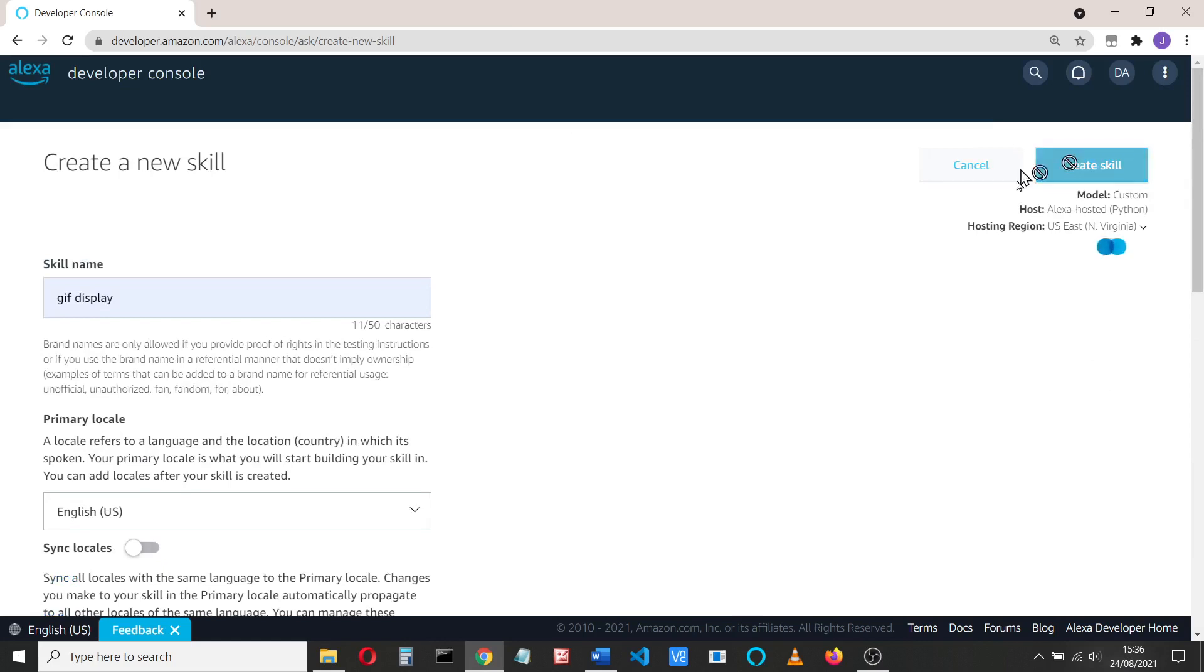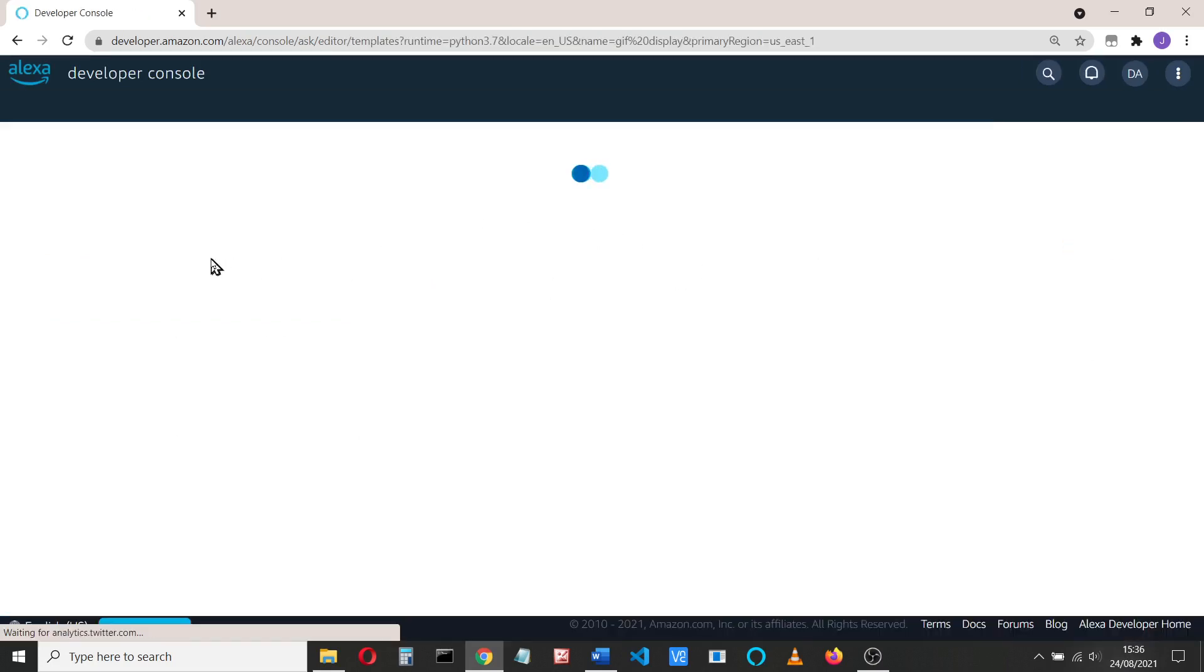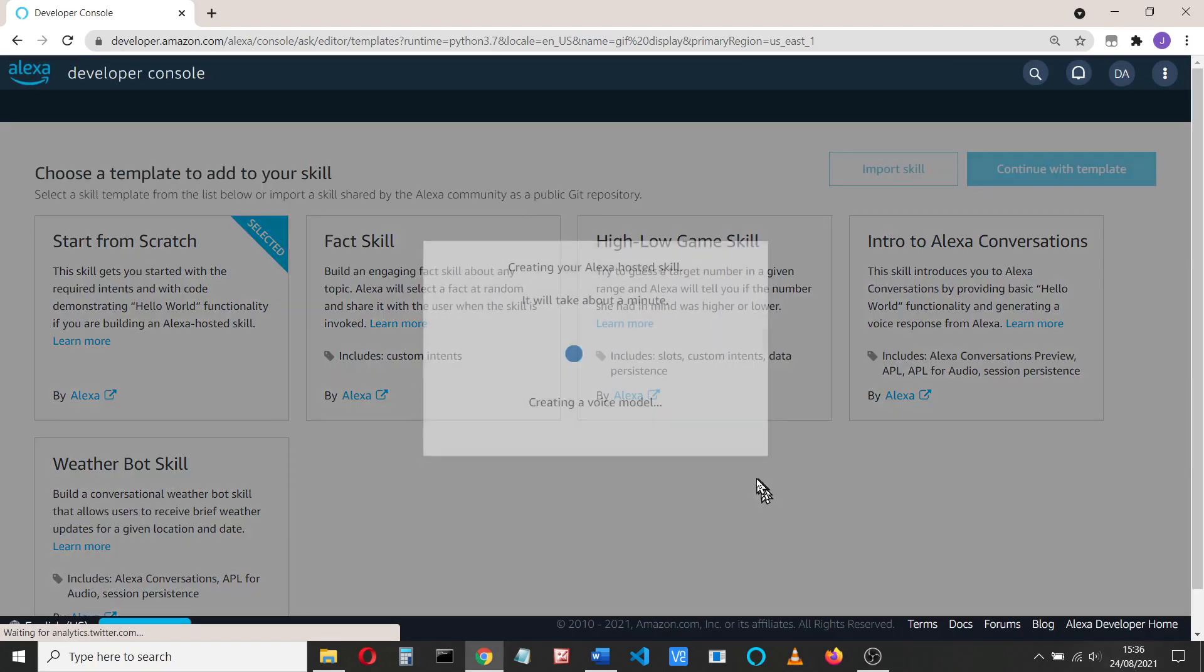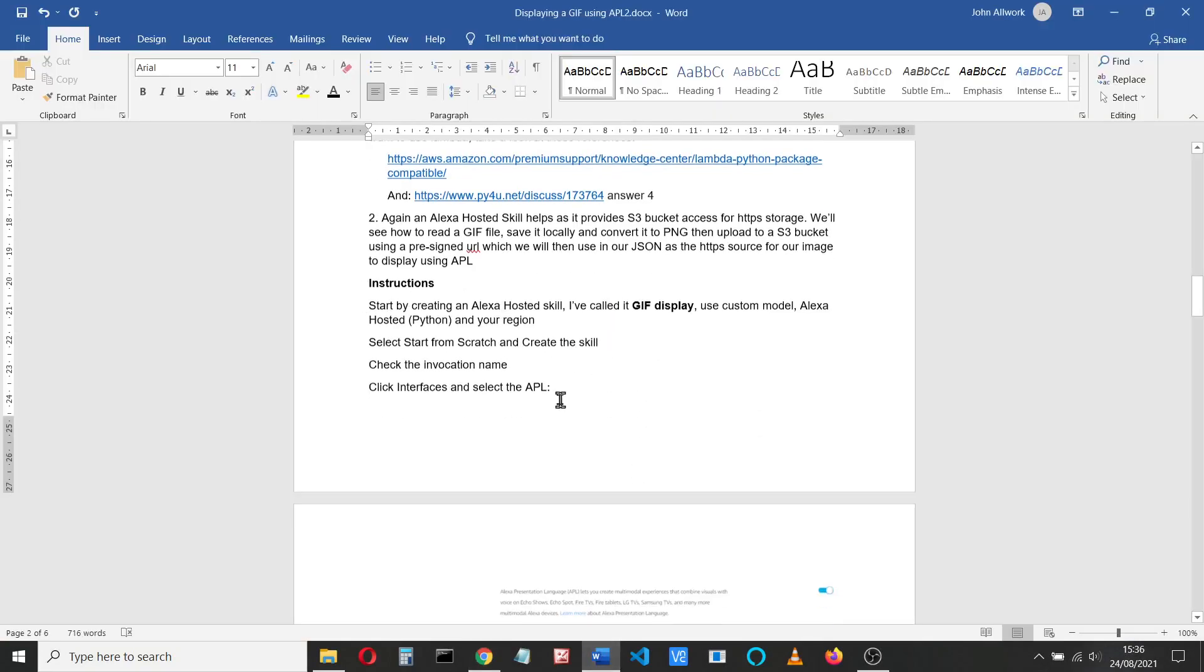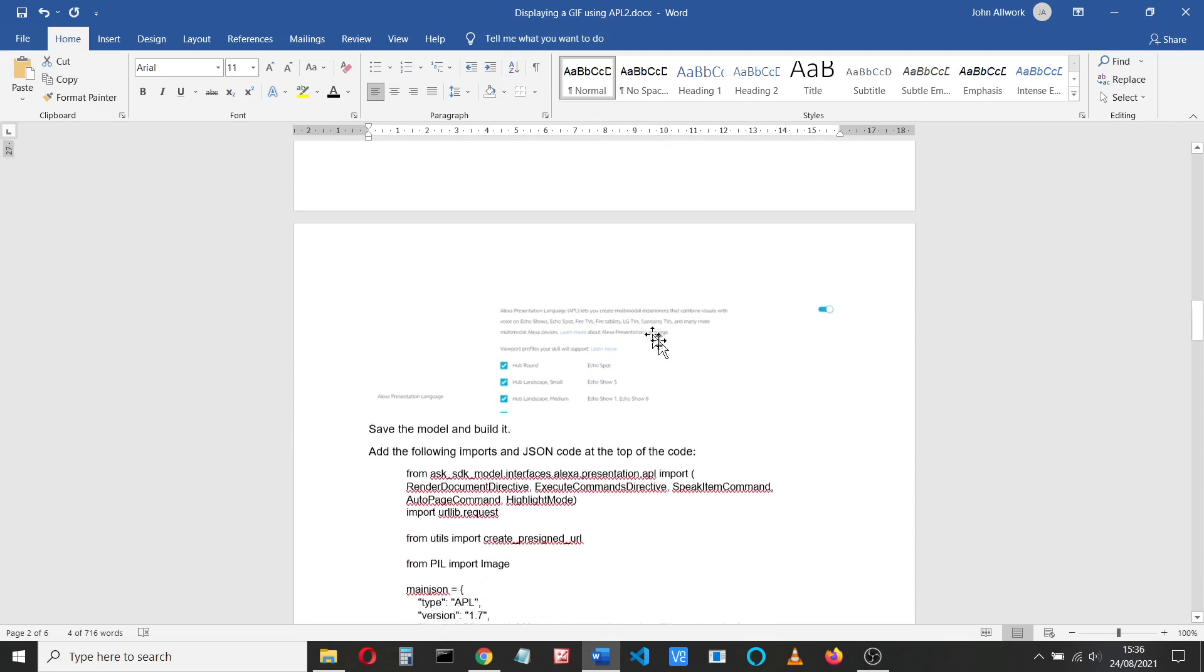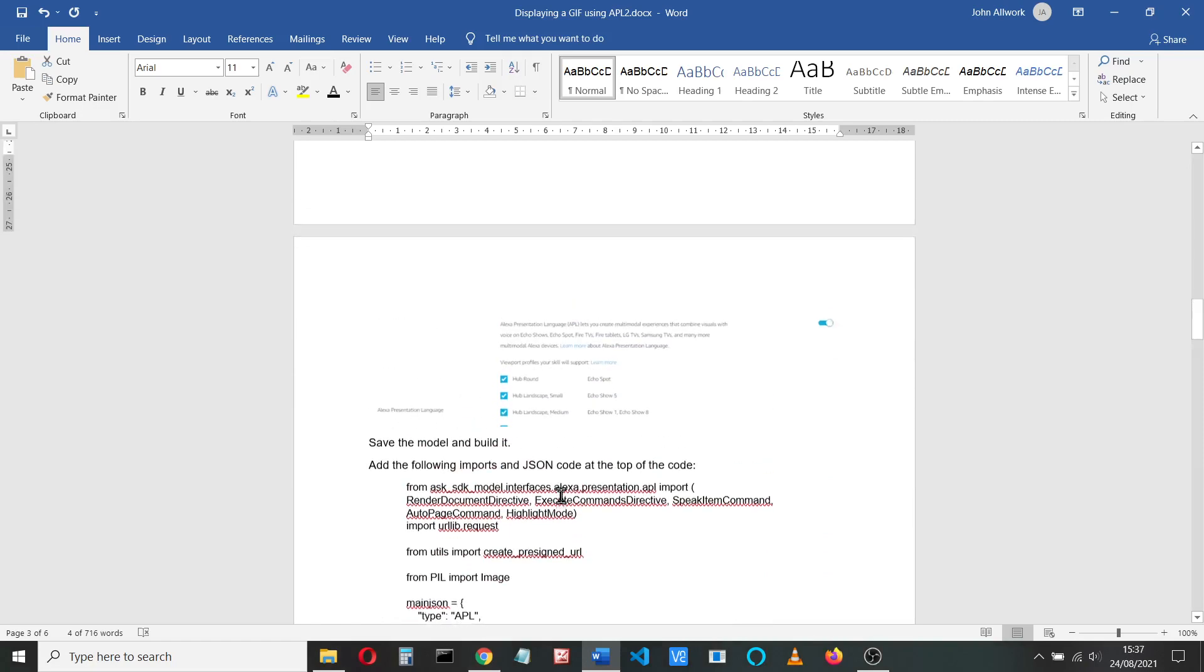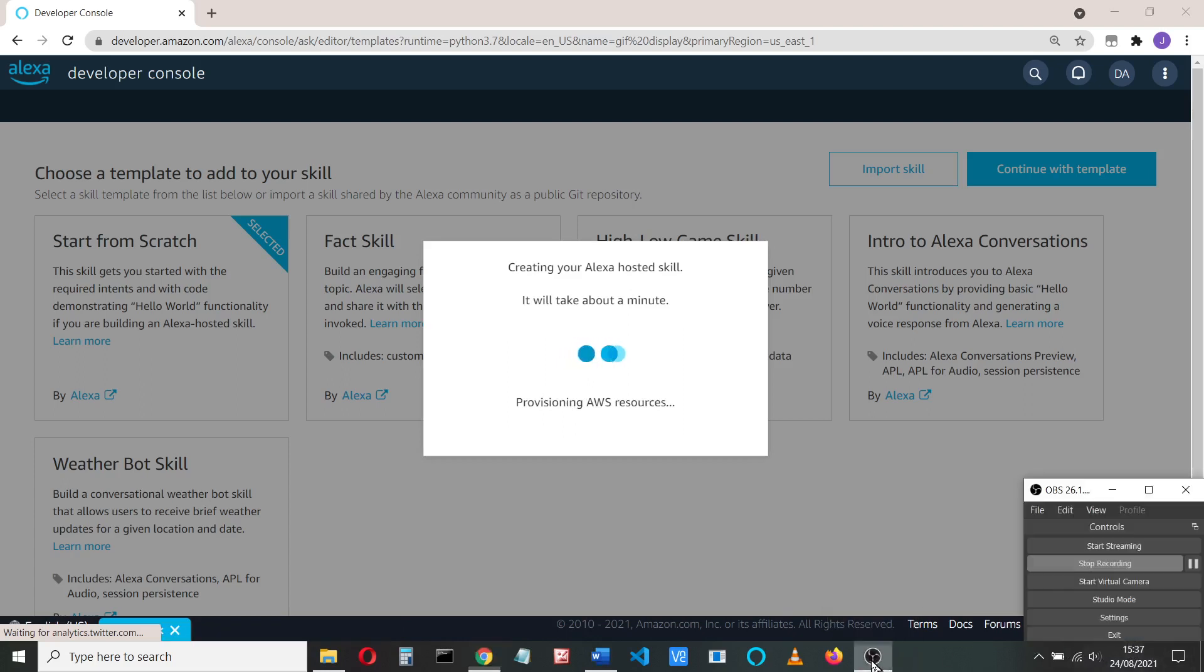So we'll create the skill and we're going to start from scratch. So that's going to take a while just to get our template up and running. We'll just return back to this and see what we do. I might just pause for a while while that's doing that.